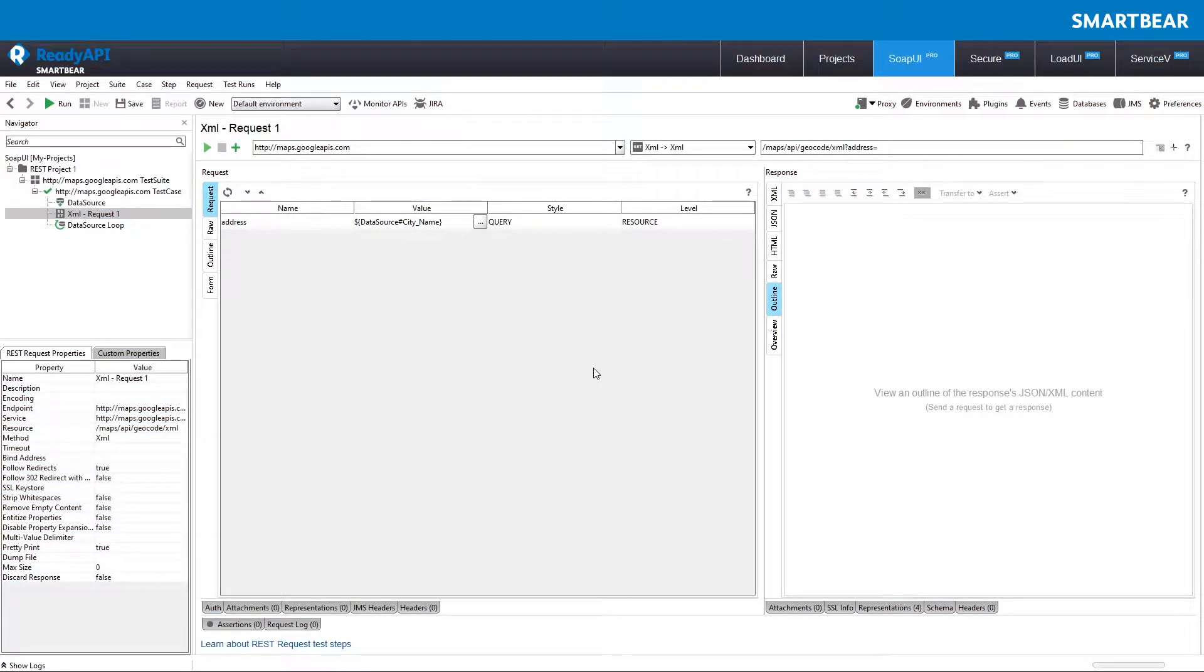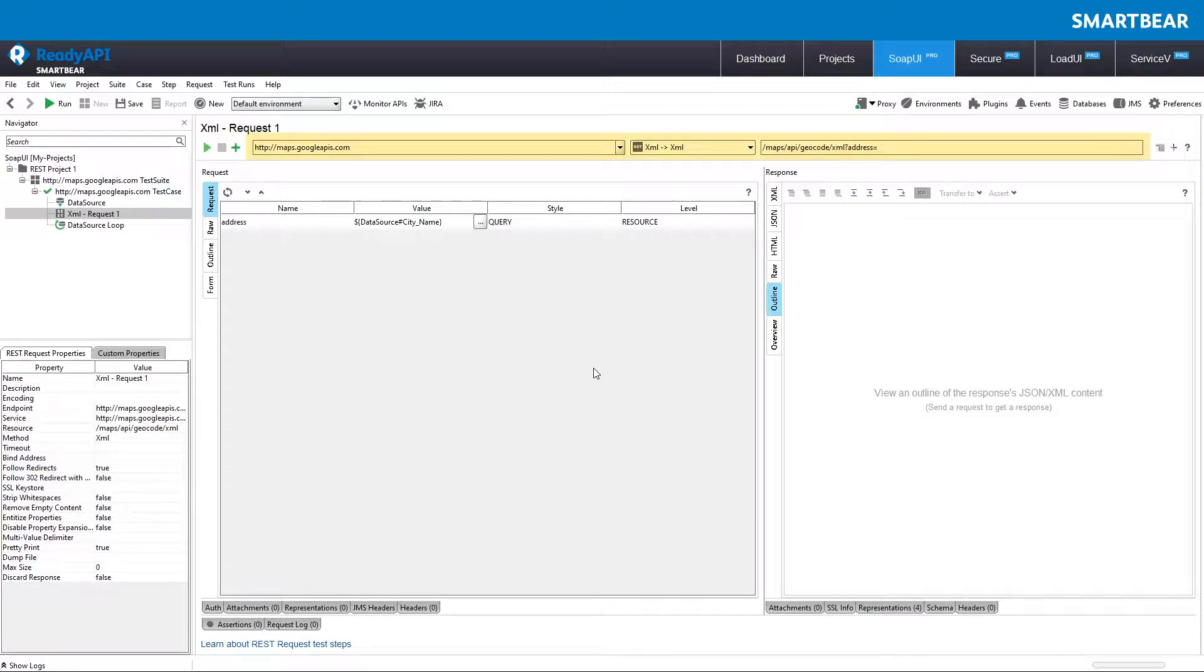When you are working on web services, you may need to run tests in different environments such as development, testing, or staging. For each environment, you may use different endpoints, request parameters, authentication settings, or database connection strings.